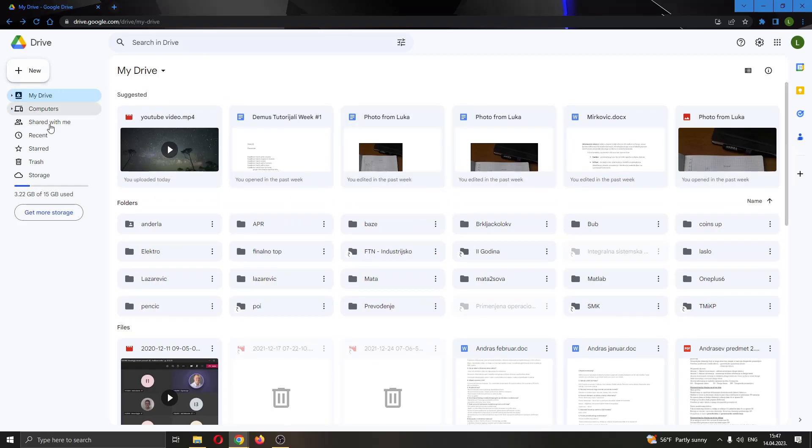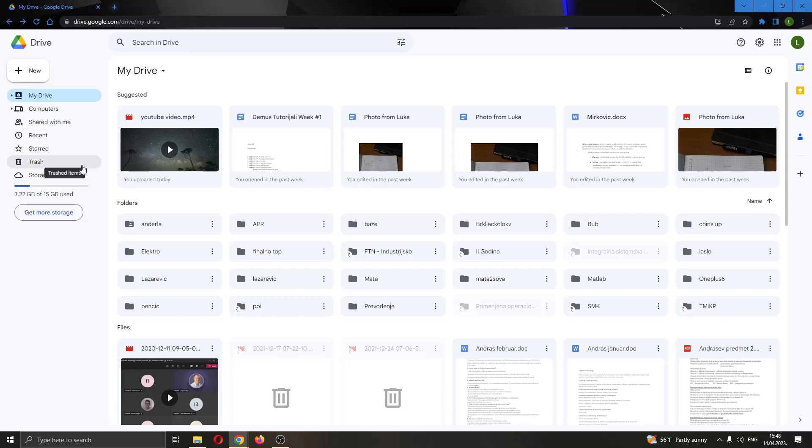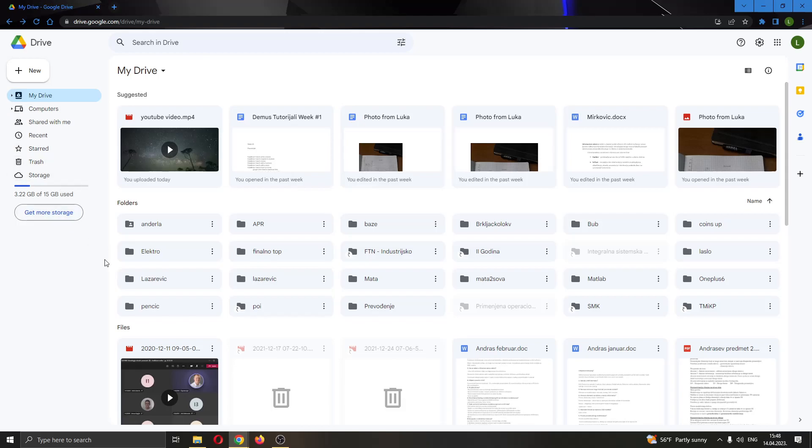Let's go back to the top of the page and look at the left side of the screen. Here you can see multiple options that you can use for viewing your files and folders. You can see your drive, your shared files, your trash, and so on.